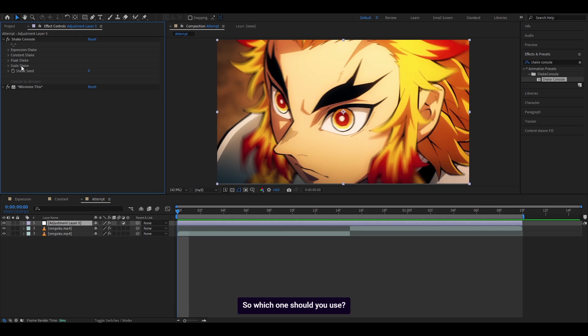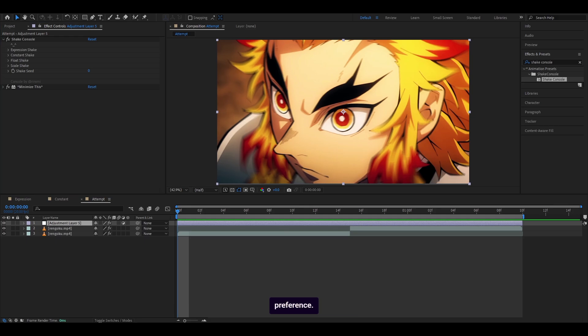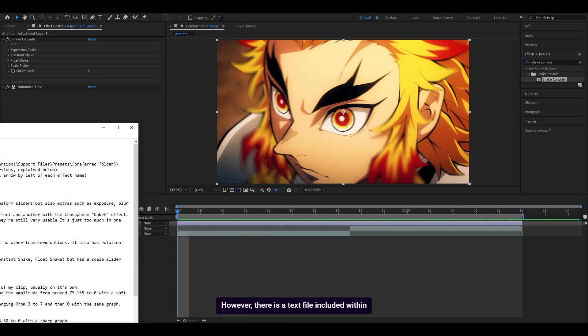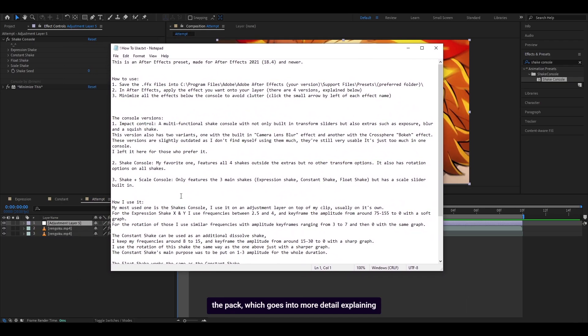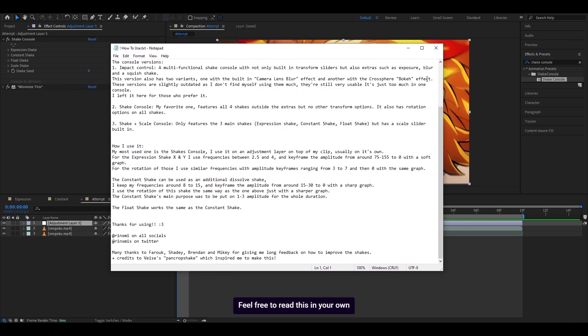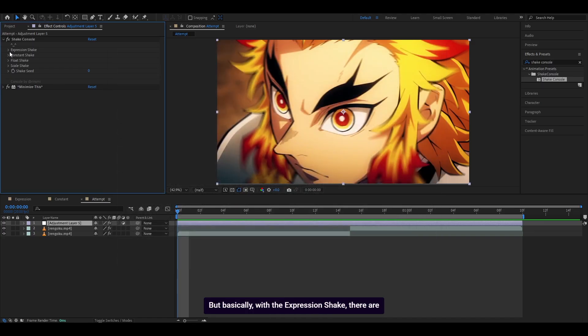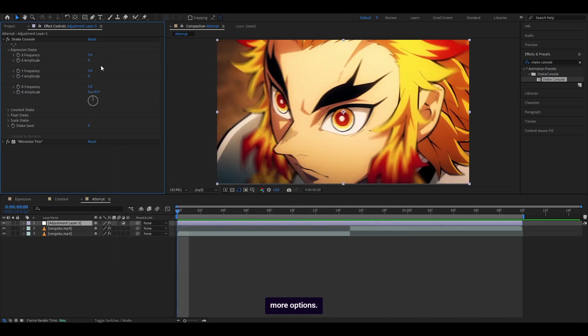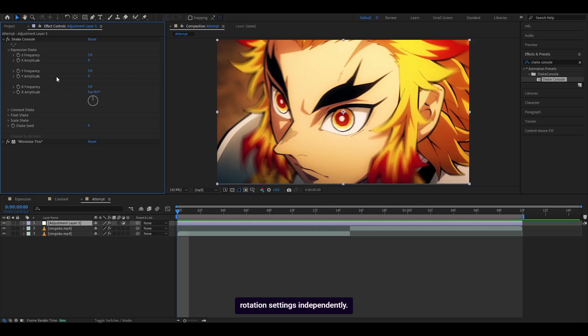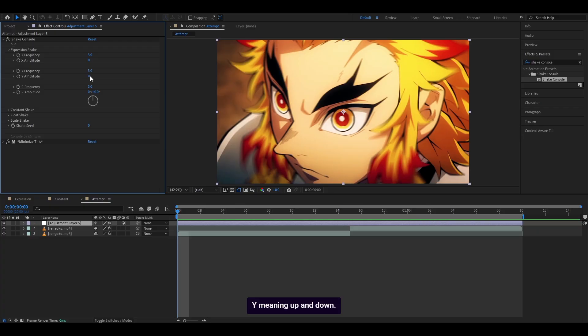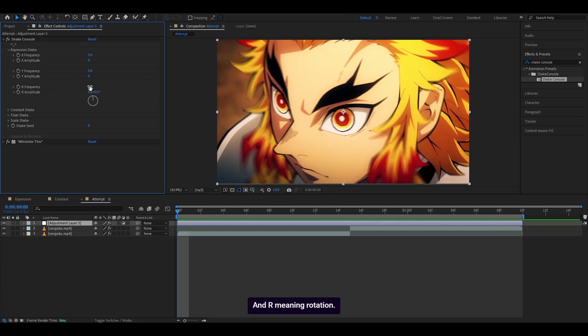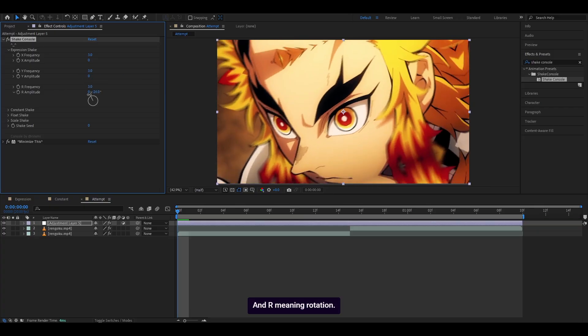So which one should you use? I would say it's mostly down to personal preference. However, there is a text file included within the pack which goes into more detail explaining what each setting does. But basically, with expression shake, there are more options. You can control the X, Y and rotation settings independently. X meaning left and right for the shake, Y meaning up and down, and R meaning rotation.